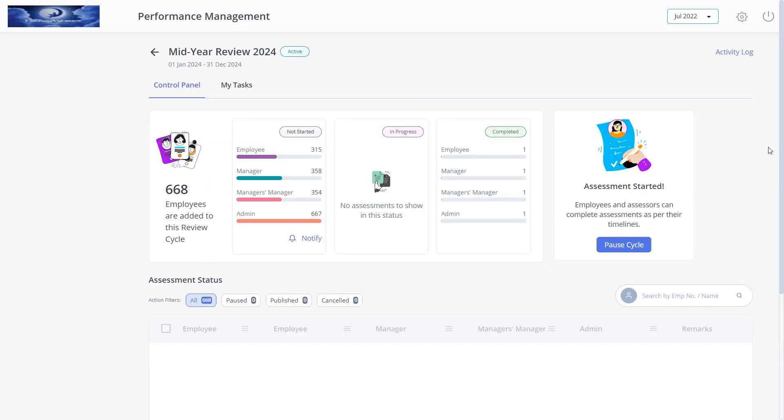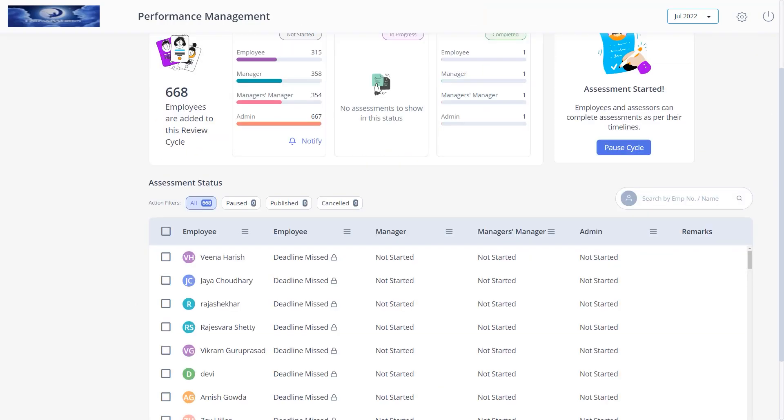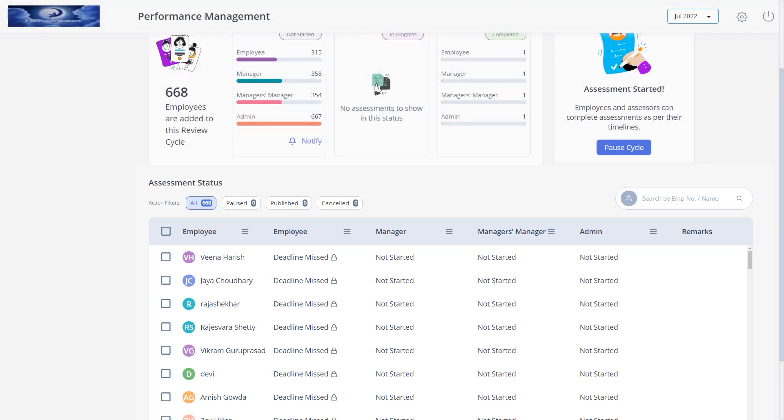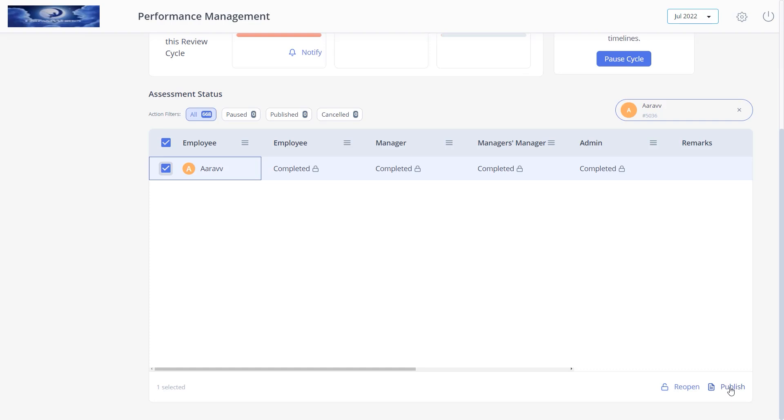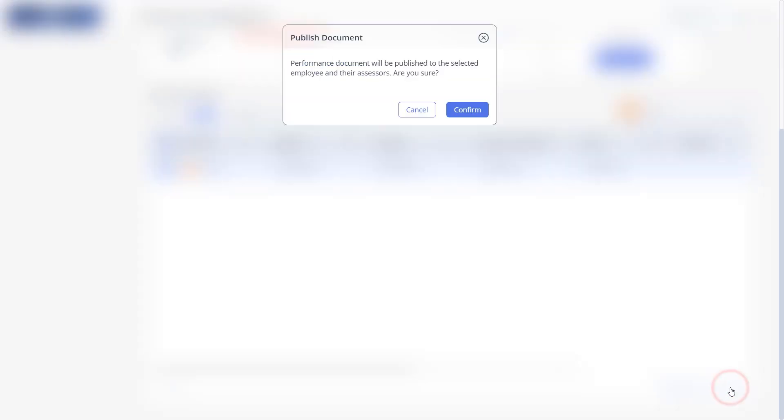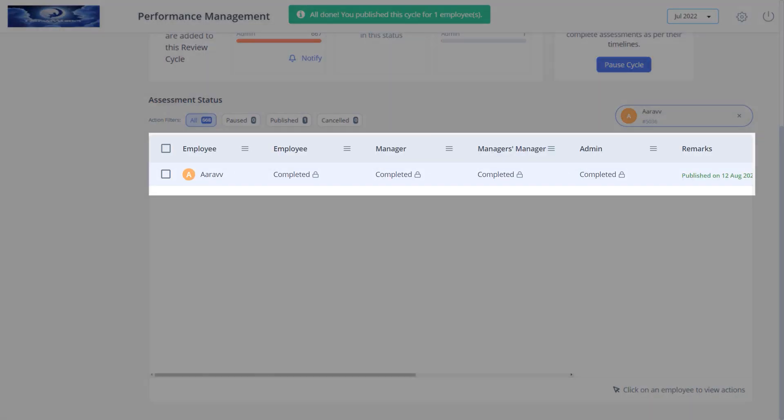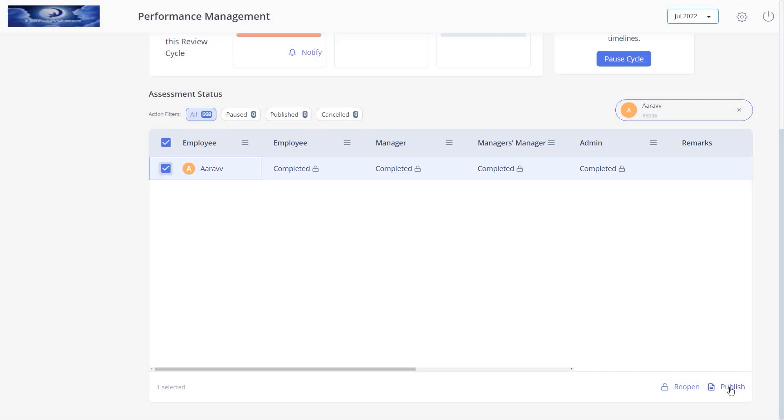After submission, you need to publish the assessment as the final step. Navigate to the control panel tab. Under the assessment status section, you can also select all the employees to publish the assessment, but the system will publish the assessment of employees whose assessment is reviewed. Search for the employee whose assessment you want to publish. Click publish and then confirm. Here you can view the remarks and the published date of the assessment record.